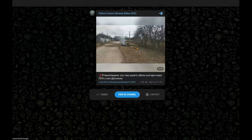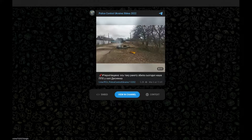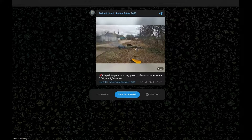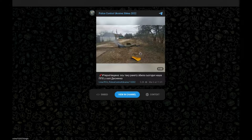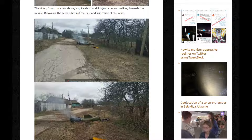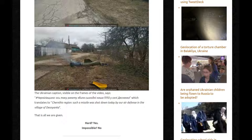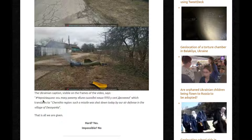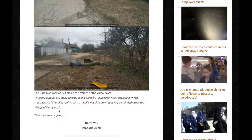A person is walking. There's a missile. You can see a fence, some trees, another white fence, some houses, more houses, some poles, a crossroad, a dirt path, some grass that at some point was probably green. And that is it. Nothing else. The Ukrainian caption visible on the frames of the video says — that I am completely unable to read — but it translates to: 'Chernihiv region. Such a missile was shot down today by our air defense in the village of Deznyanka.' This is all we were given. Is it hard? Yes. Is it impossible? No. And honestly, it wasn't even that hard.